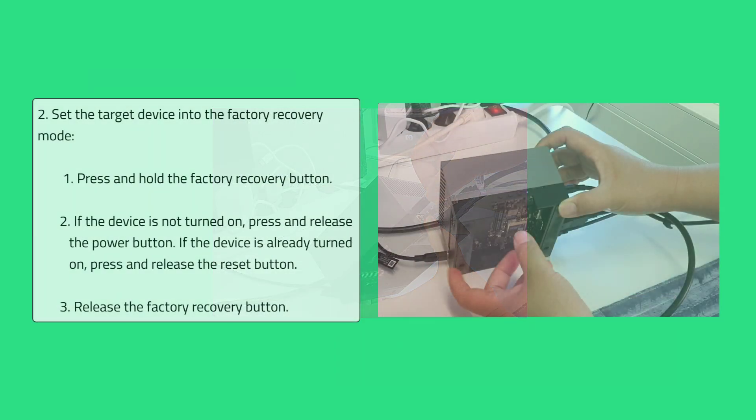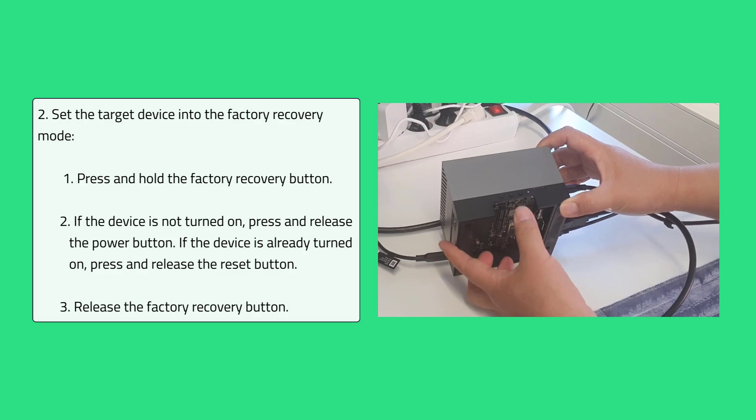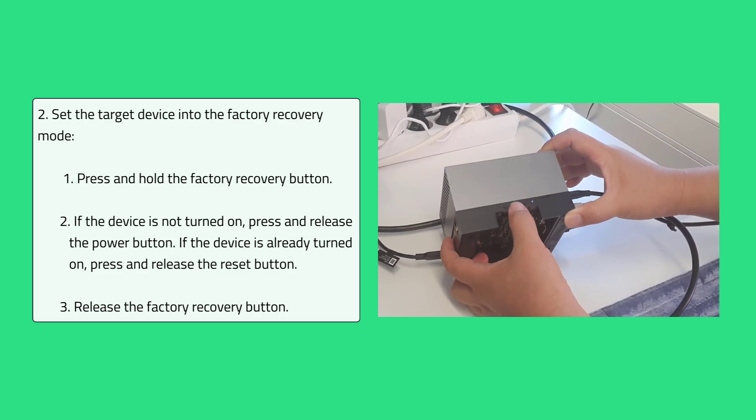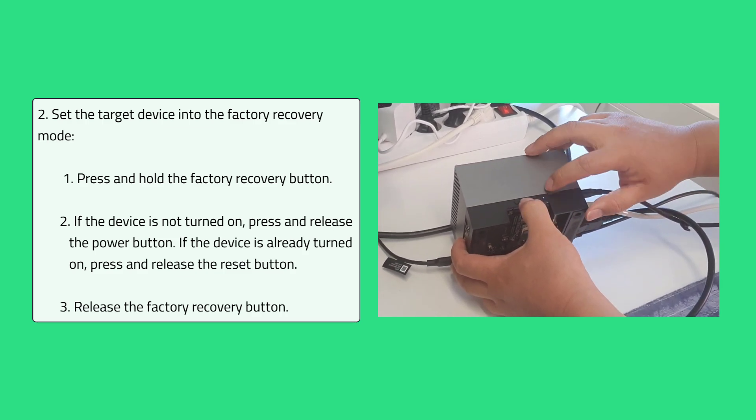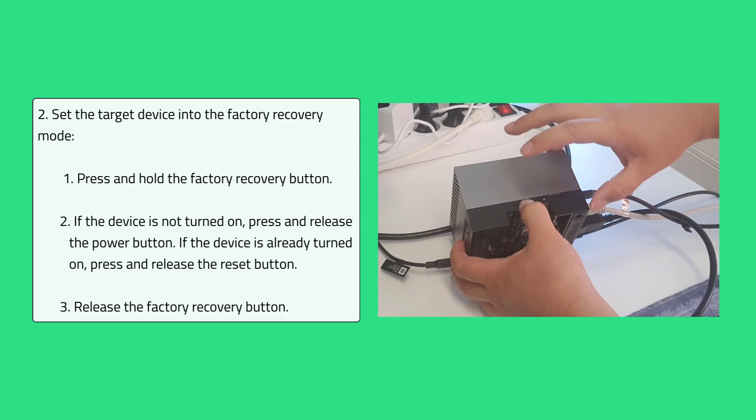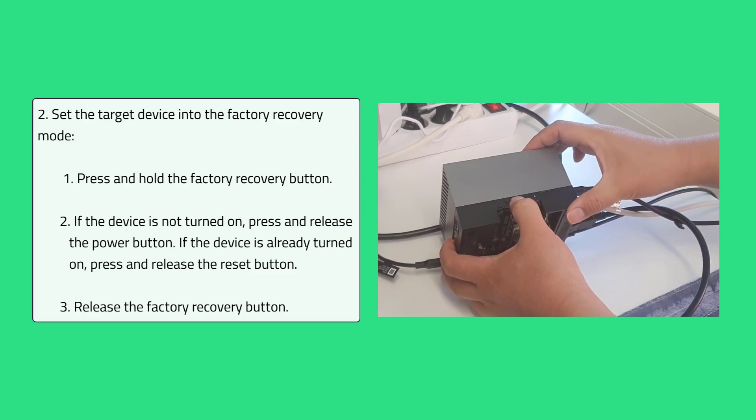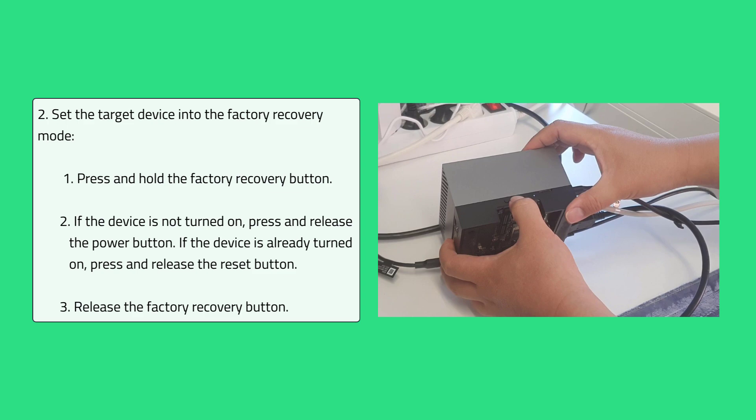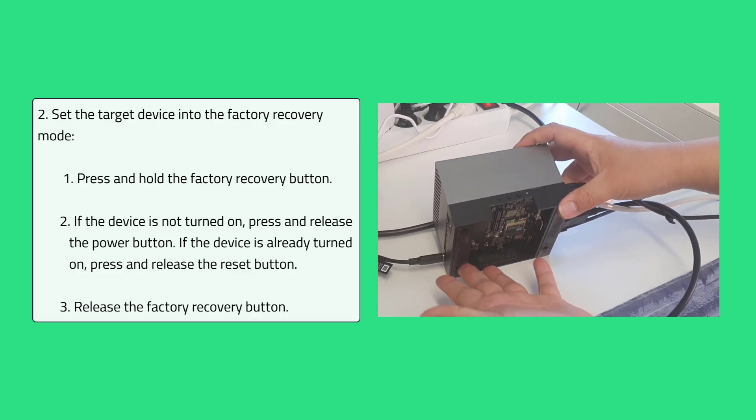Next, to set the target device into the factory recovery mode, press and hold the factory recovery button. Then, if the device is not turned on, press and release the power button. If the device is already turned on, press and release the reset button. Finally, release the factory recovery button.